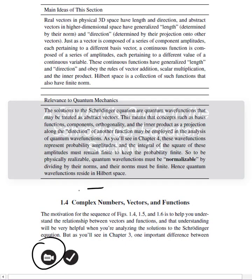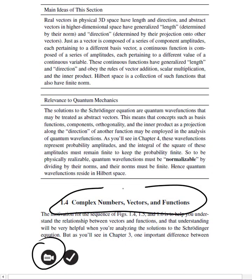This is the video for section 1.4 of a student's guide to the Schrödinger equation. This one's about complex numbers, vectors, and functions.